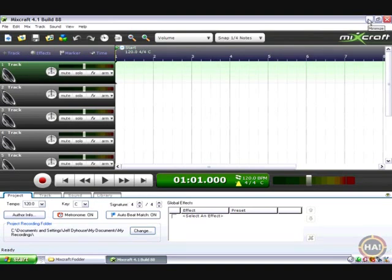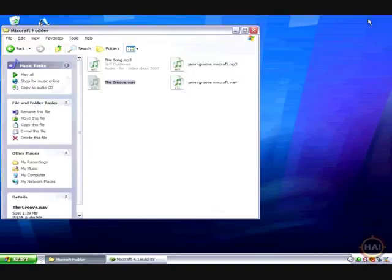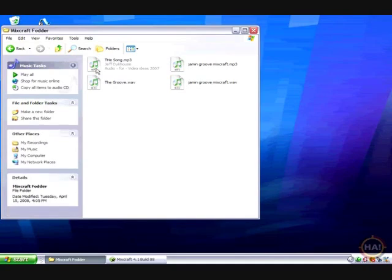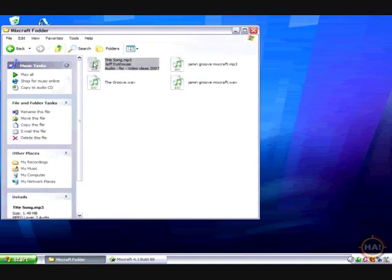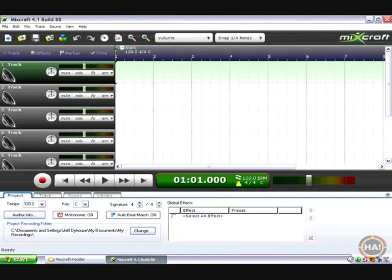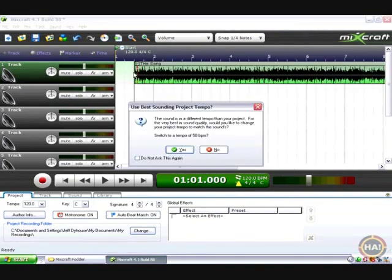So I'll close this window or minimize Mixcraft and hunt around for a cool file. How about this thing, the song? Holding my mouse down and dropping it on the timeline, there's the song.